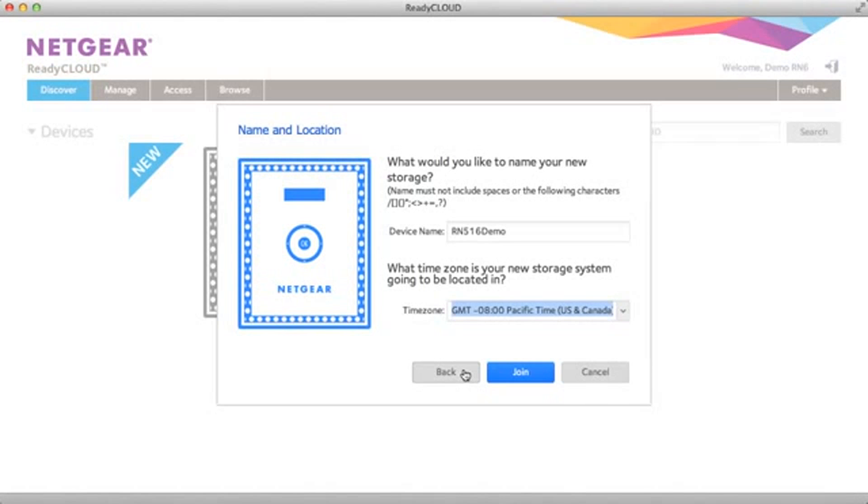From there, you're asked if you want to change the device name and the time zone. Go ahead and make any changes and click join.